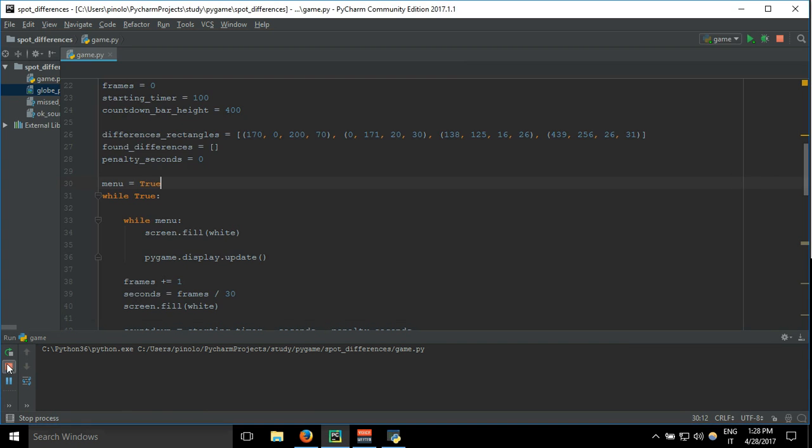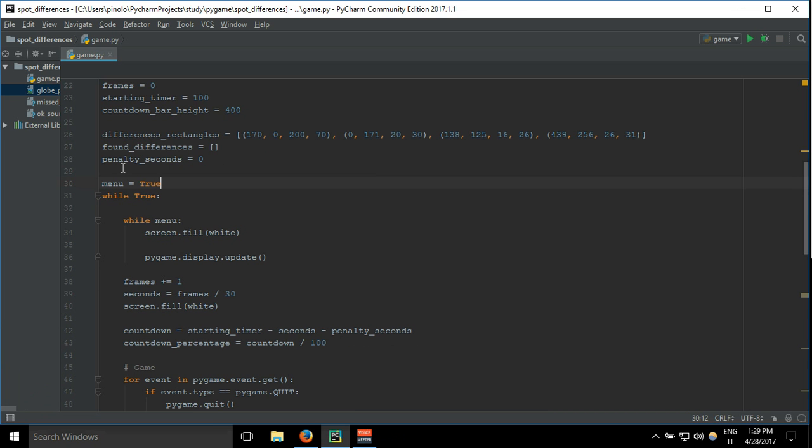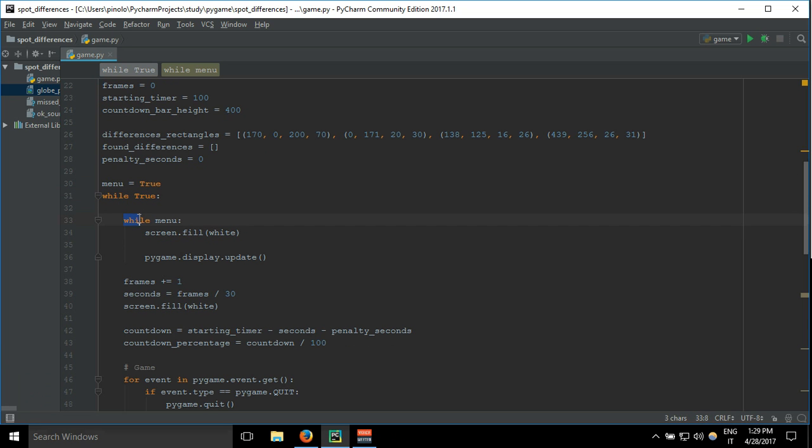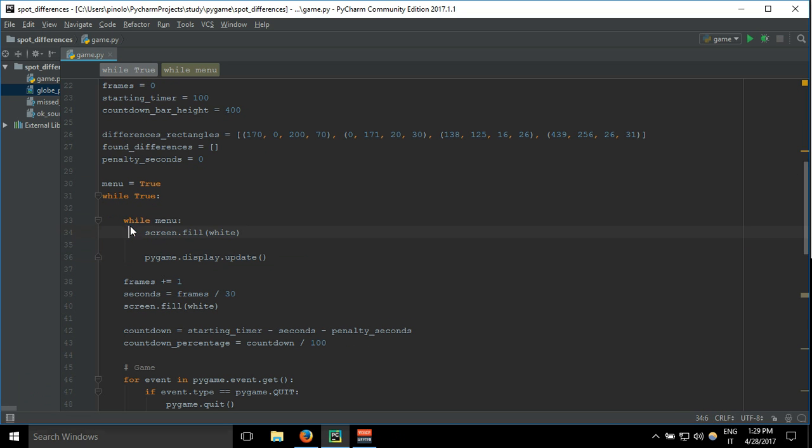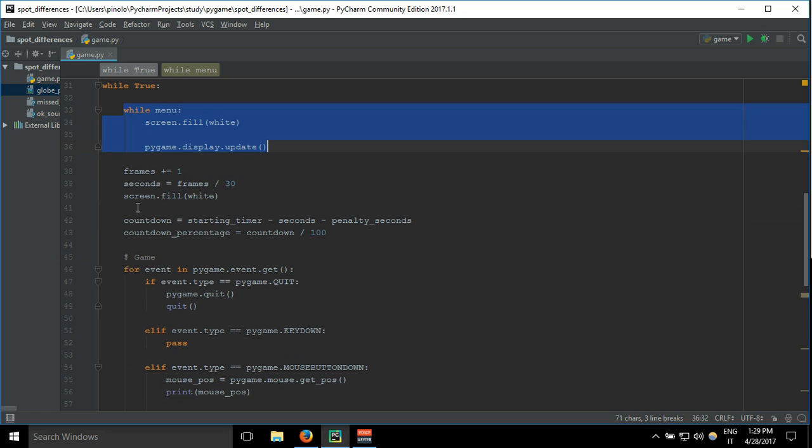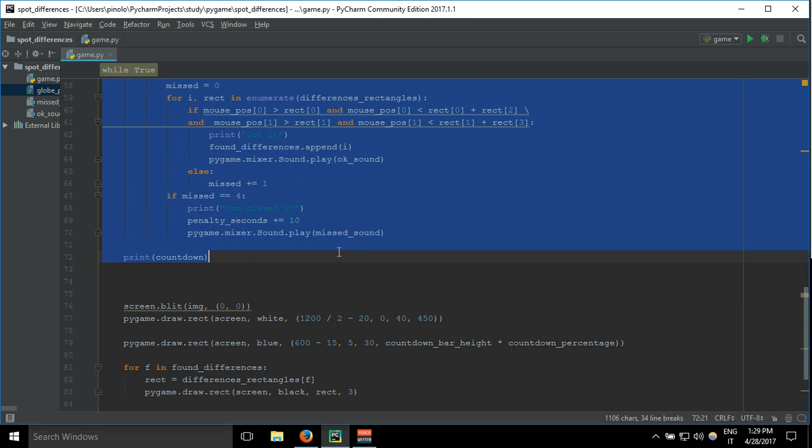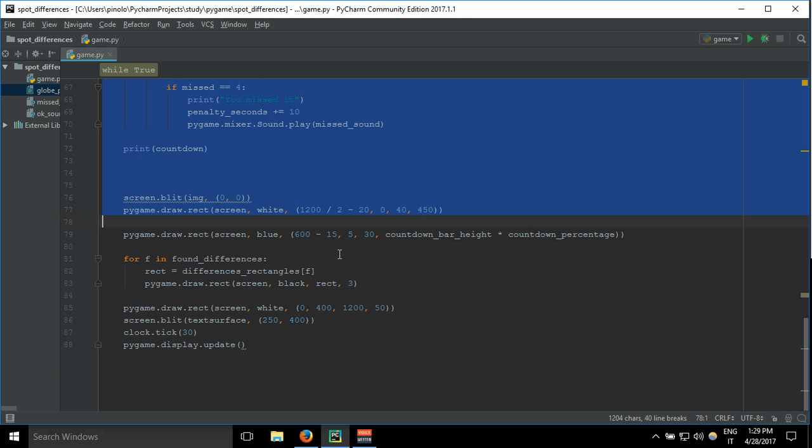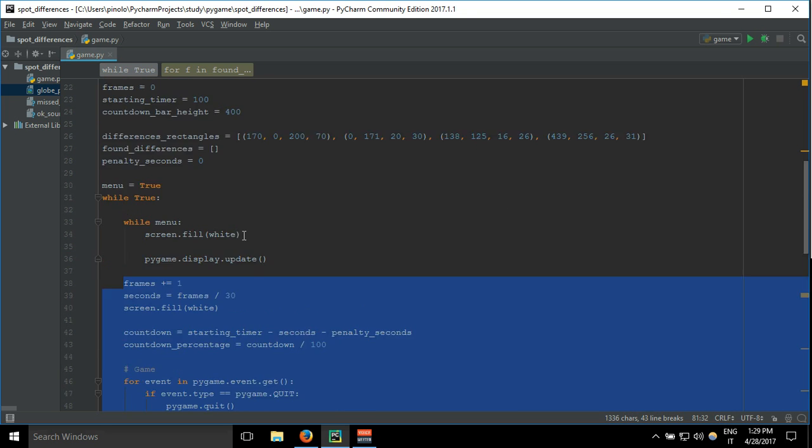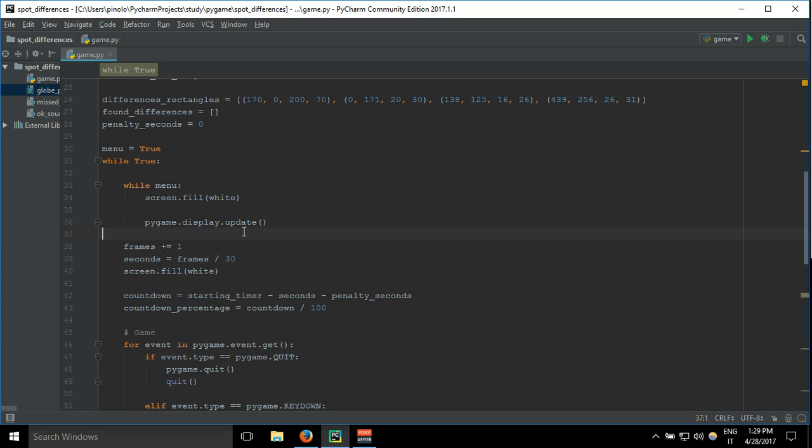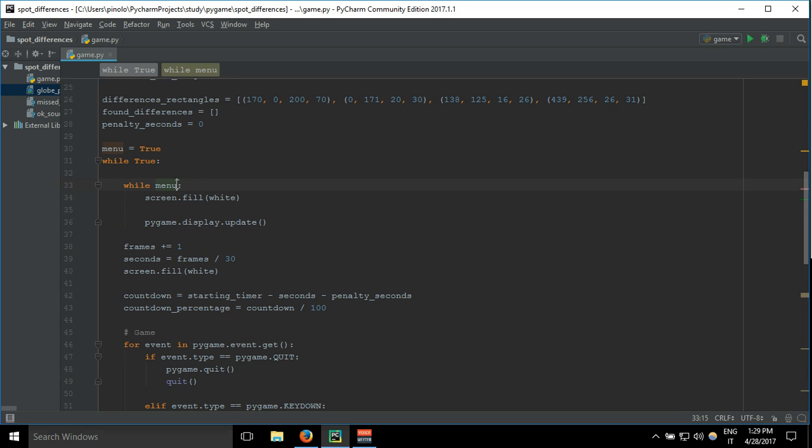So what happens when the game loop starts? It enters also the menu loop and our game is stopped here. Nothing of this code is being executed. We need to execute this code, we need somehow to stop this menu, so it would be while menu is false. If menu is false it's going to stop, because while menu is the same as while menu is true.